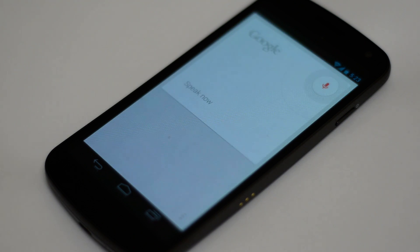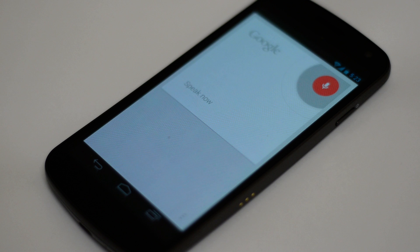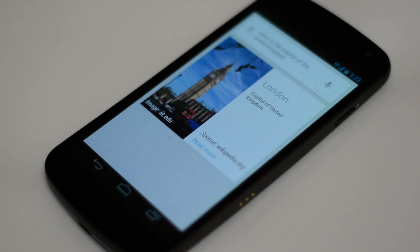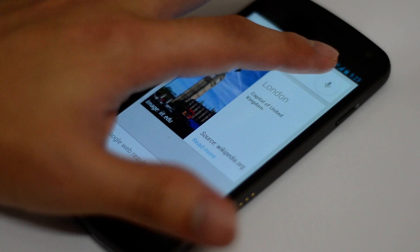Hi Google. What is the capital of the United Kingdom? London is the capital of the United Kingdom.